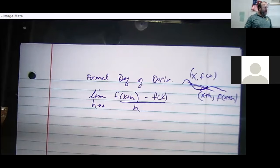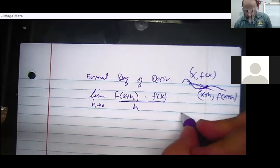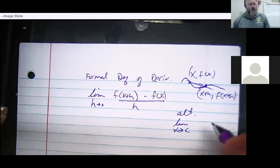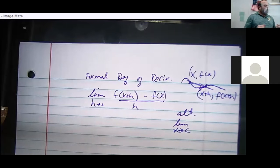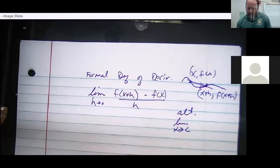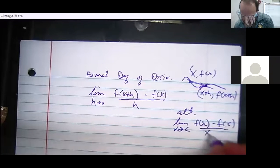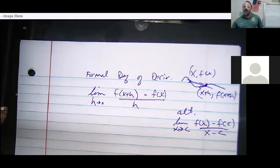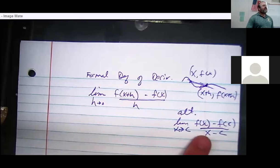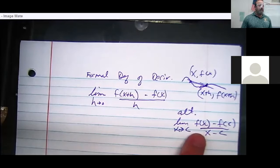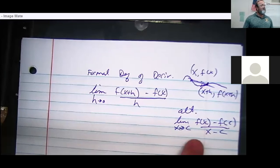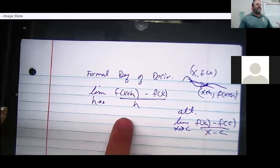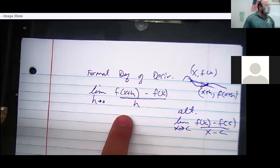There's also the alternate version: the limit as x goes to c of f of x minus f of c, all over x minus c. This is called the alternative form. The first form is more powerful because it gives the slope anywhere, while this one gives the slope at one exact place, called c. The alternate form is faster if you need just one answer — like the slope at a specific value.